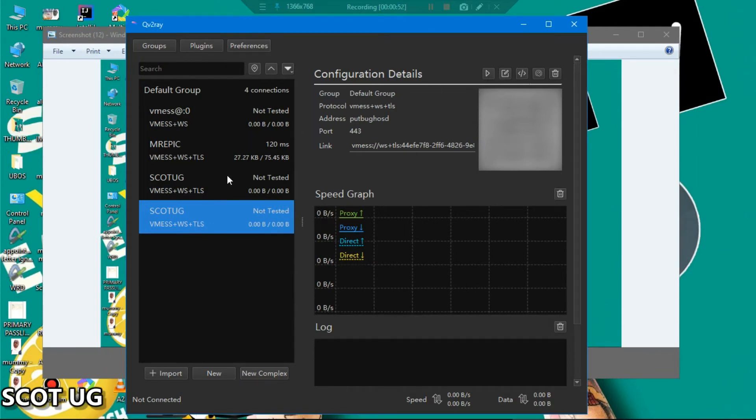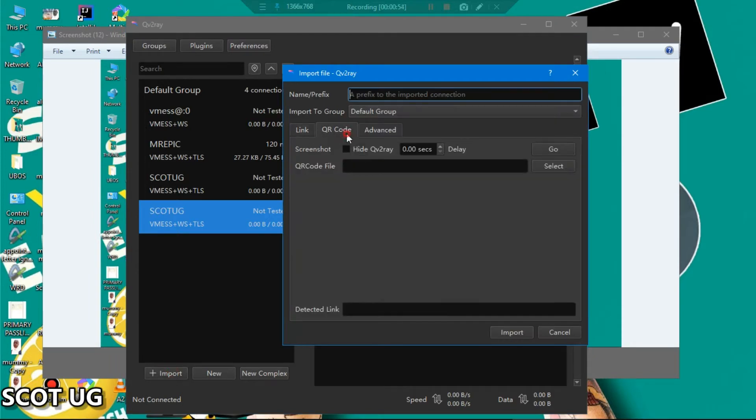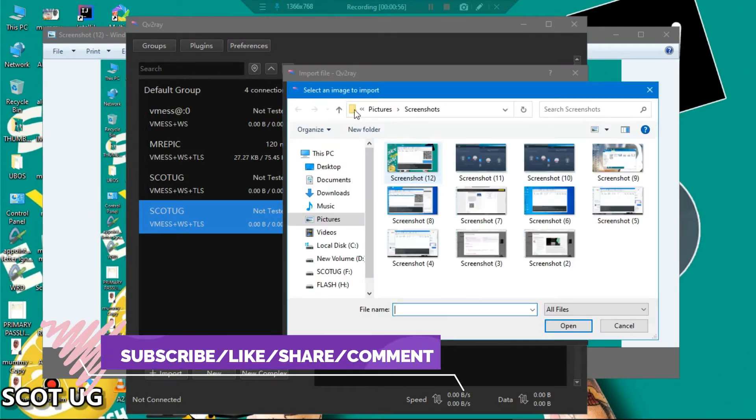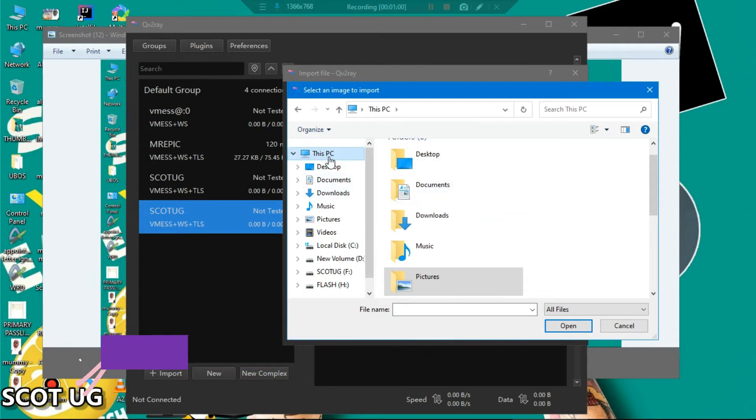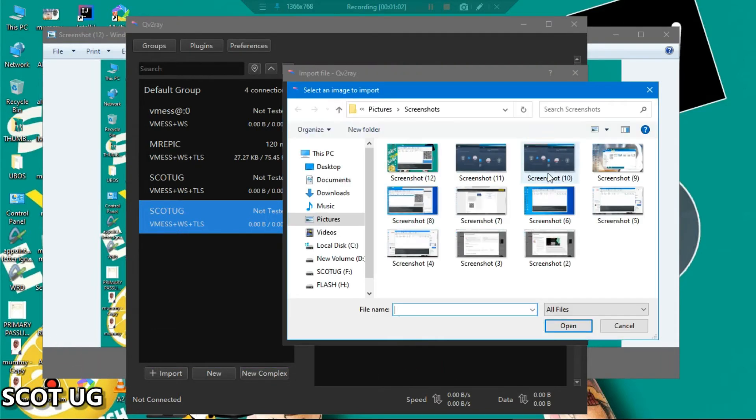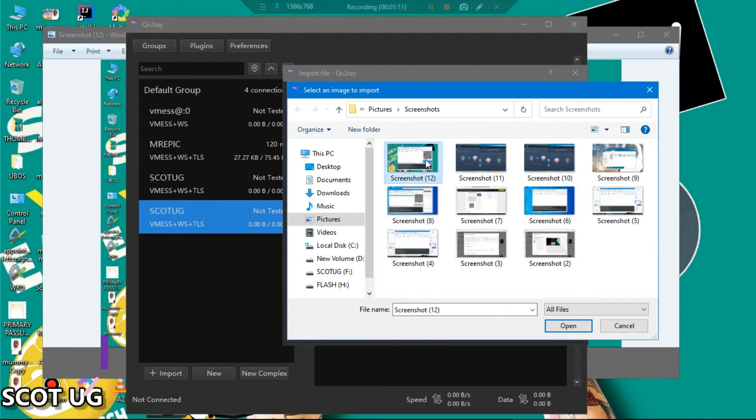You can come back here, you can click Import and then you say QR code. You come to select, you go to This PC. Now what follows here after you select is where you placed your screenshot.